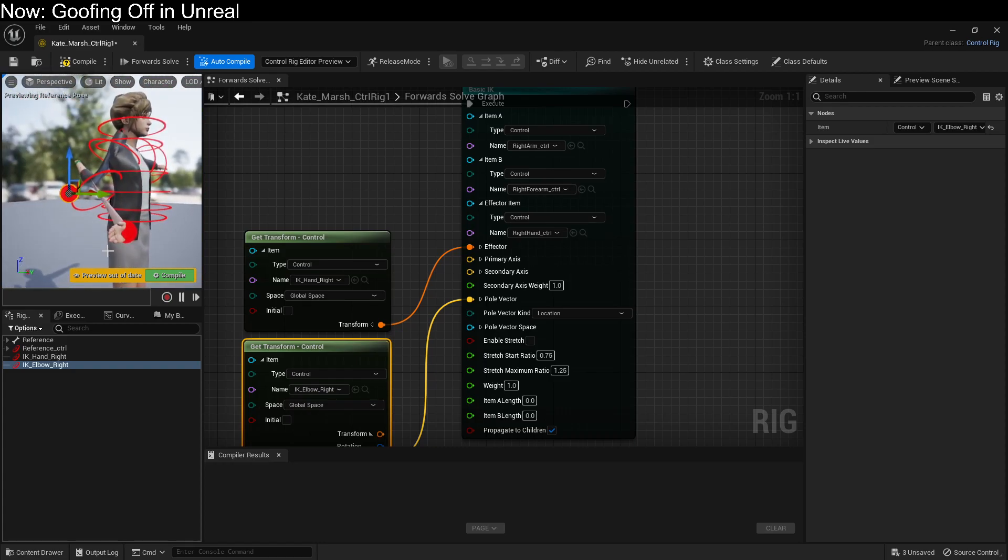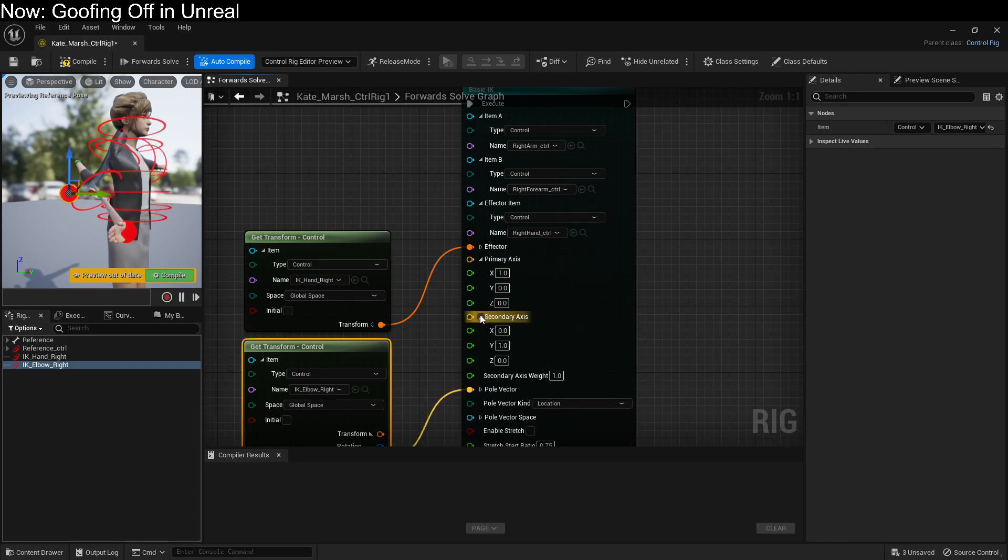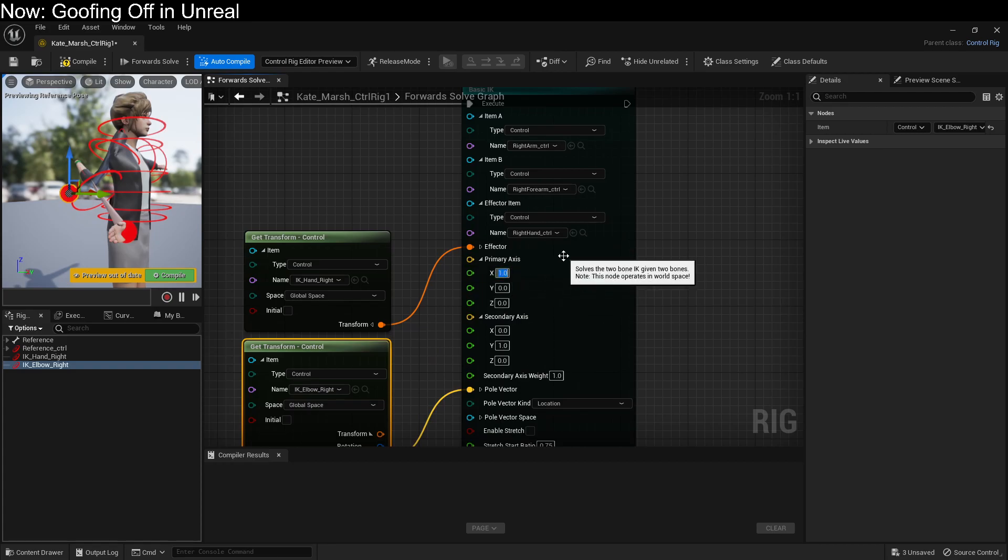But her arm is doing something weird. You can see how it's just like really screwed up. This is because the axes are incorrect. I actually don't know the best way to determine what axes are best. But in this case, I believe that we can just play around until we find something that looks right.